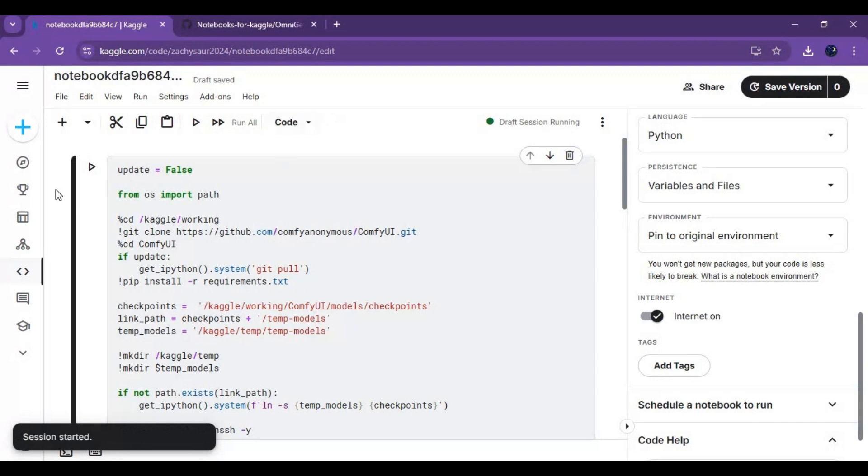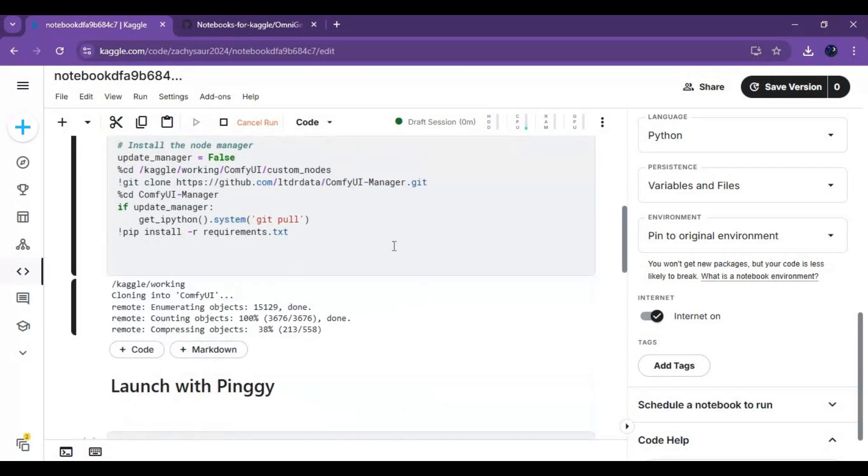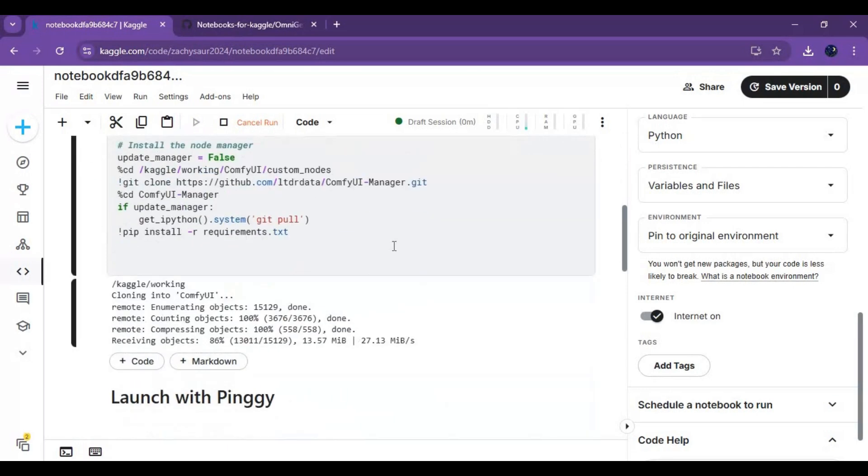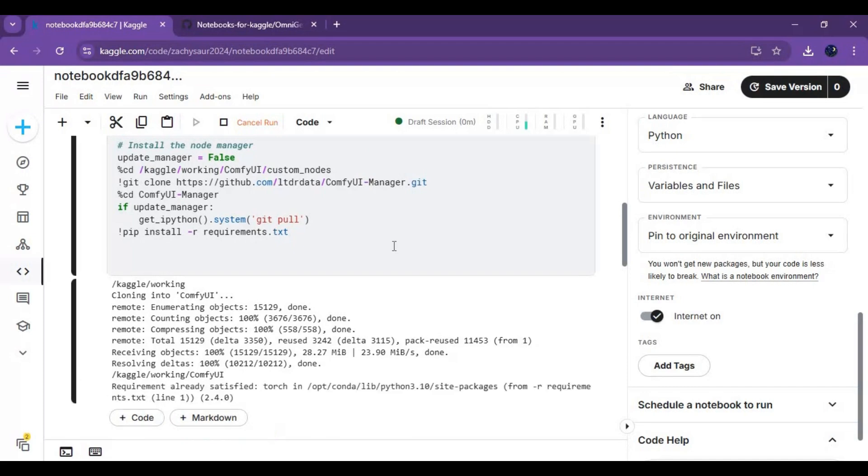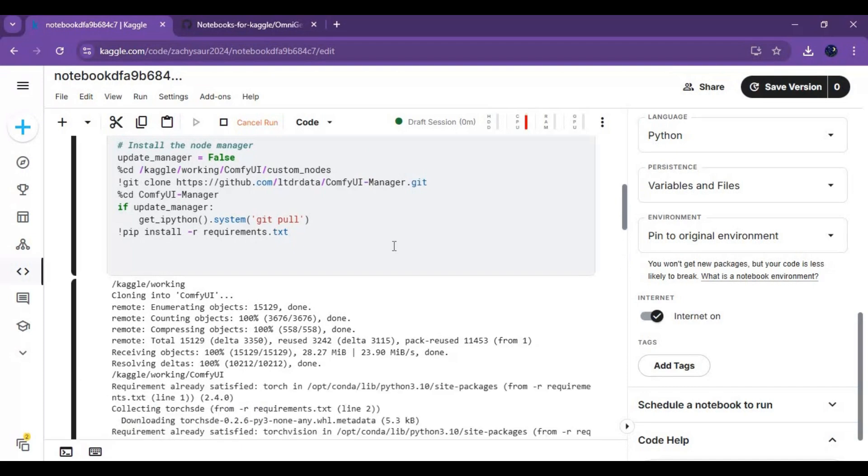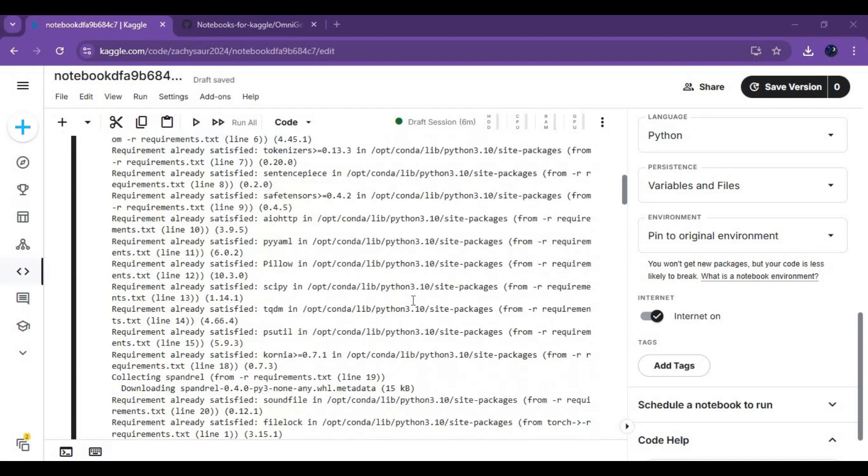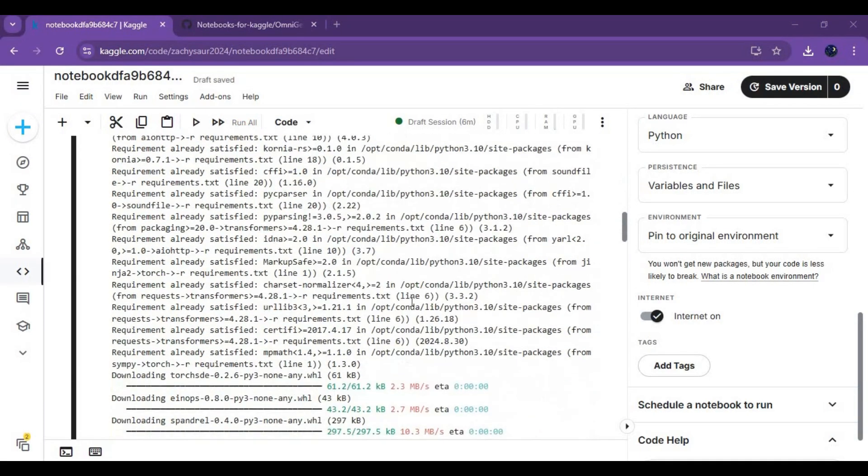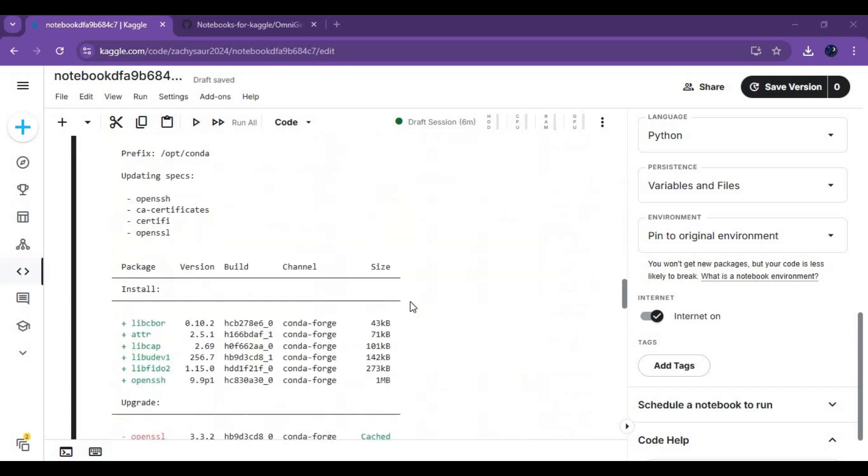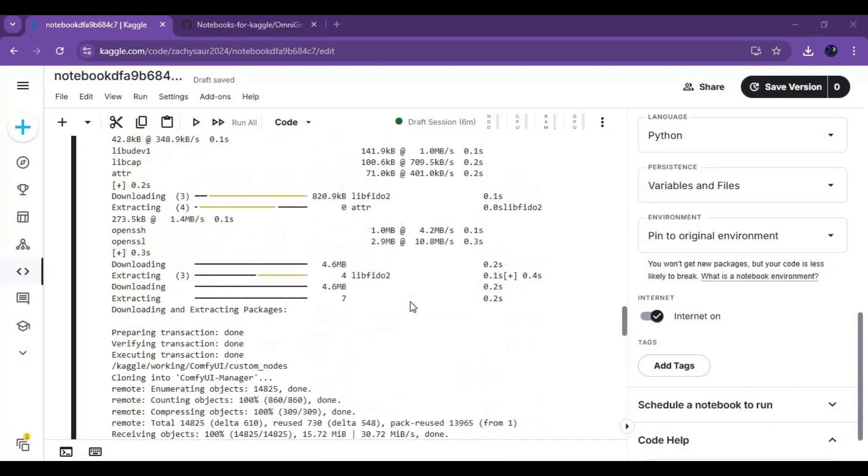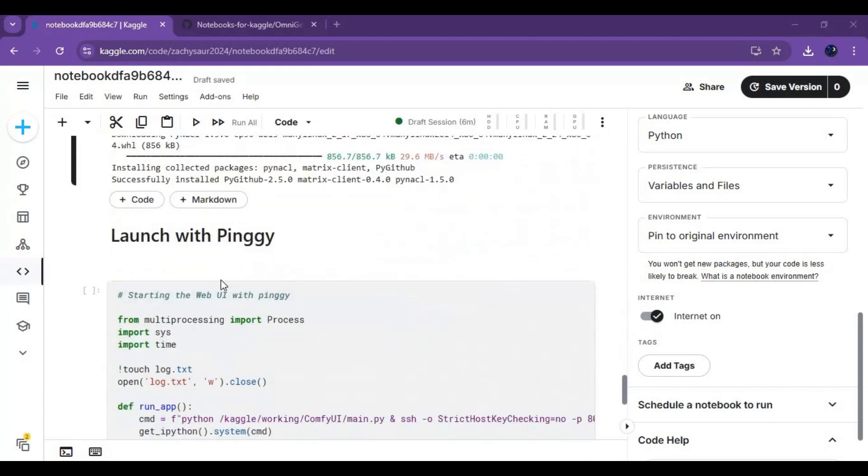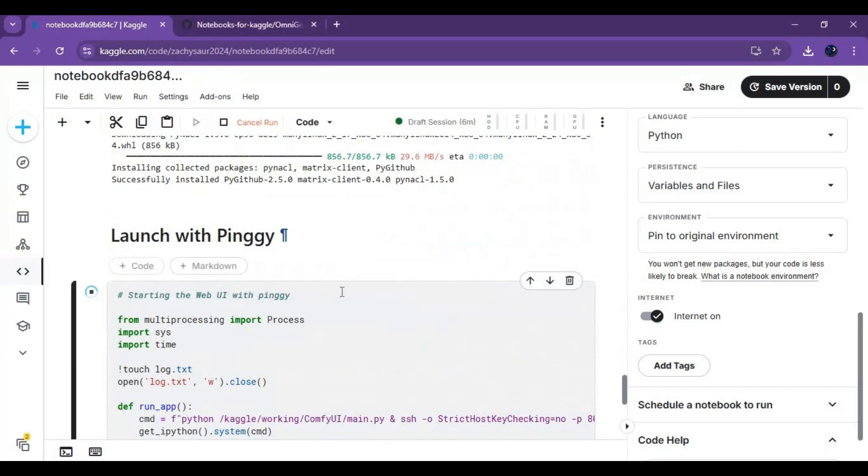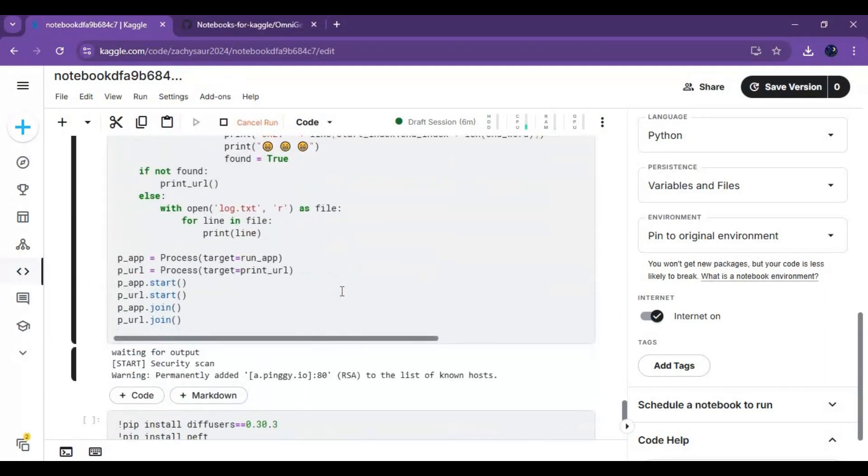After session starts, run the first installation cell. After this cell is done running, run the Pingy cell and launch ComfyUI with the Pingy URL.